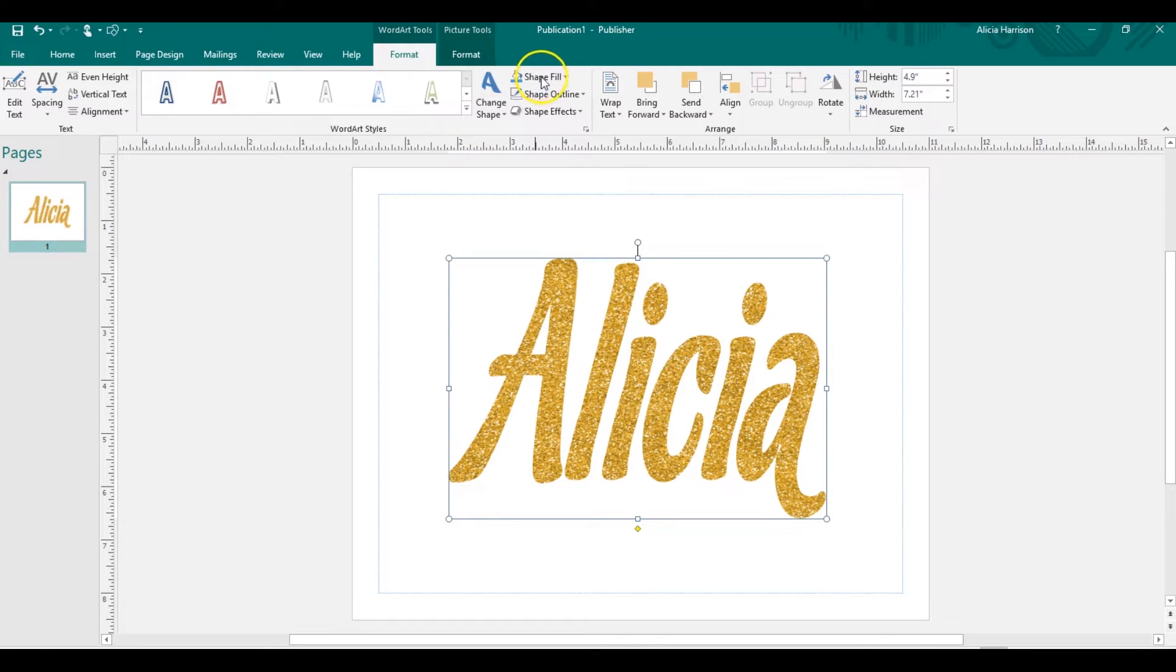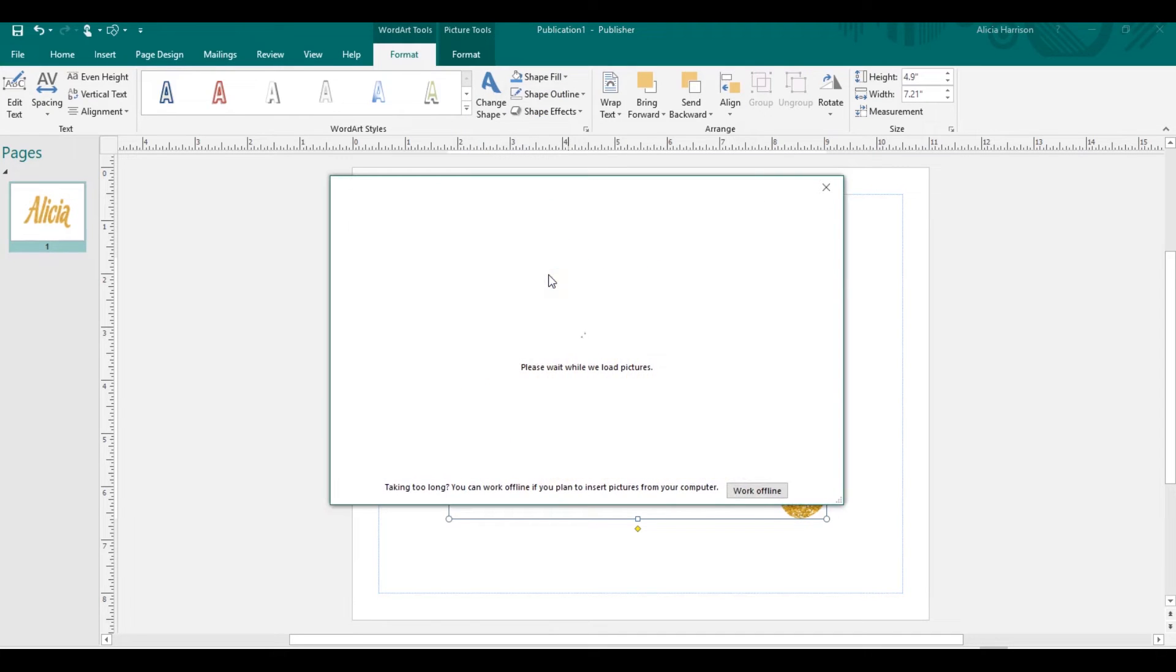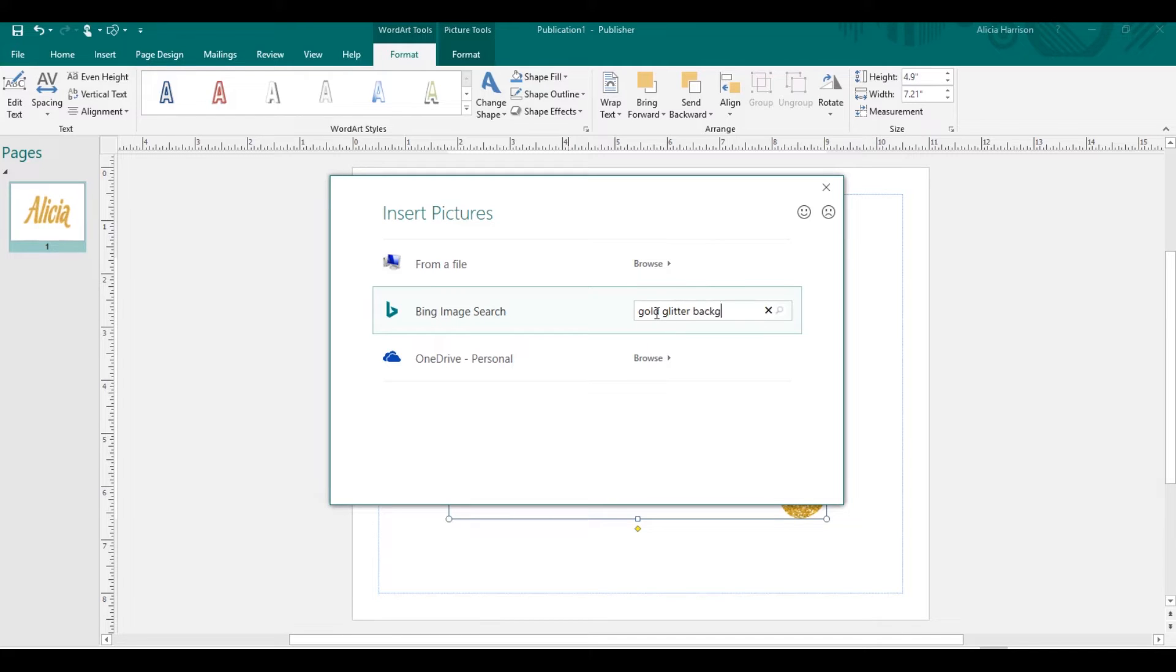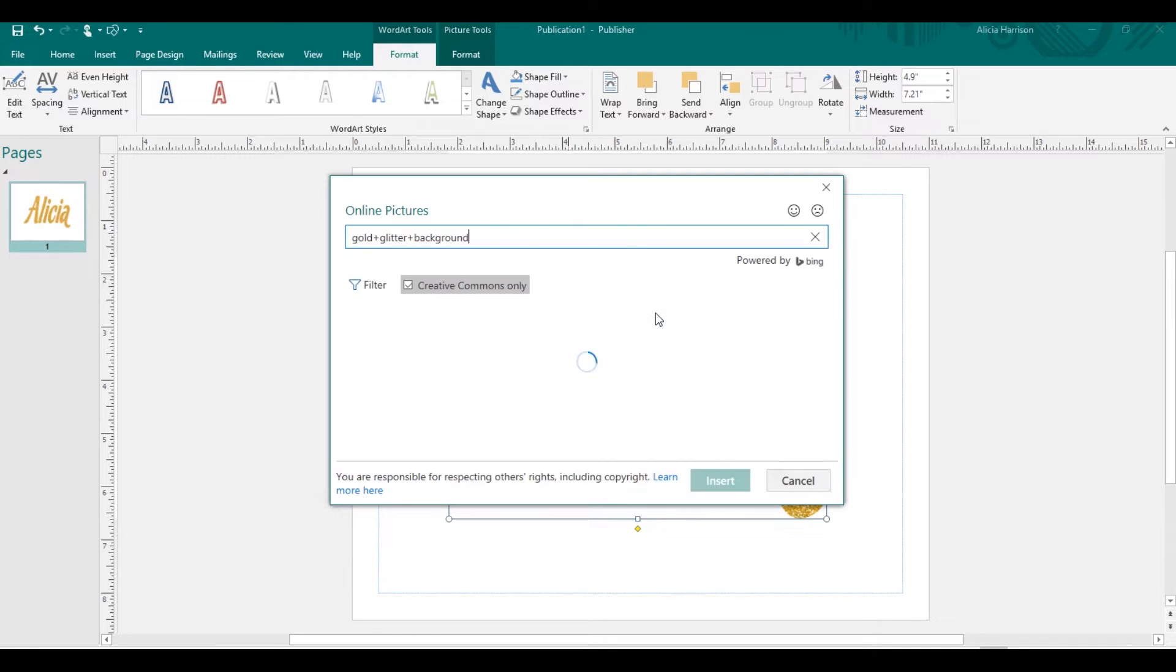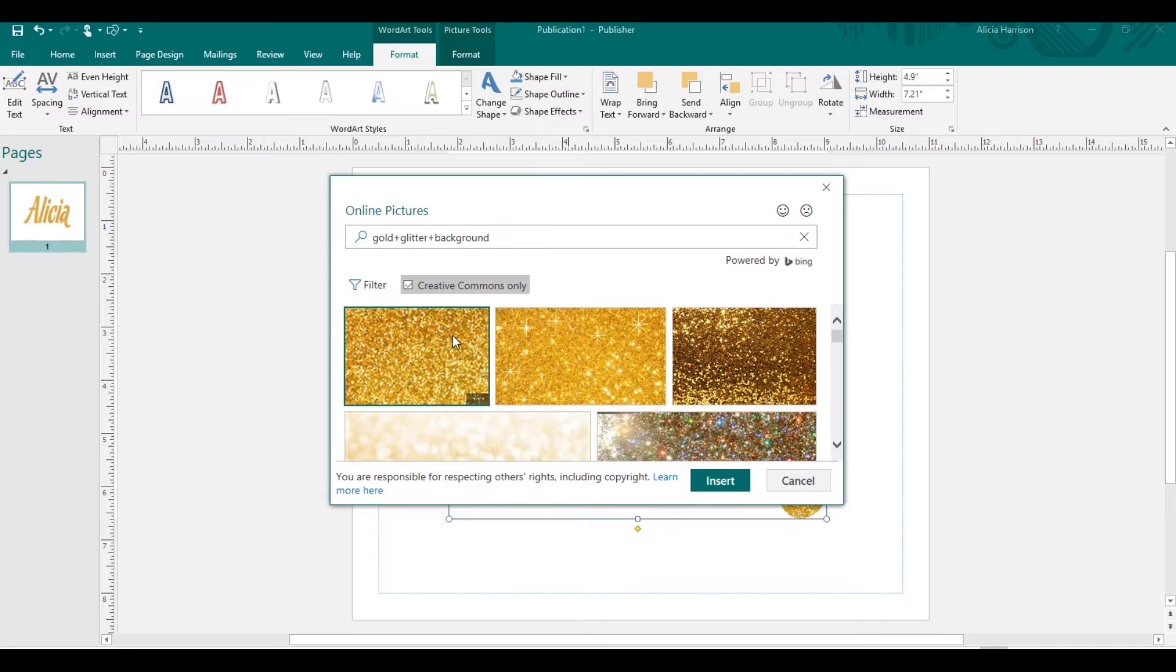Another way to do it is shape, fill, picture, browse through Bing. We'll do gold glitter background. I prefer to use papers a bit more when I do Publisher because you don't have as much leeway with the manipulation. Let's do this one right here.